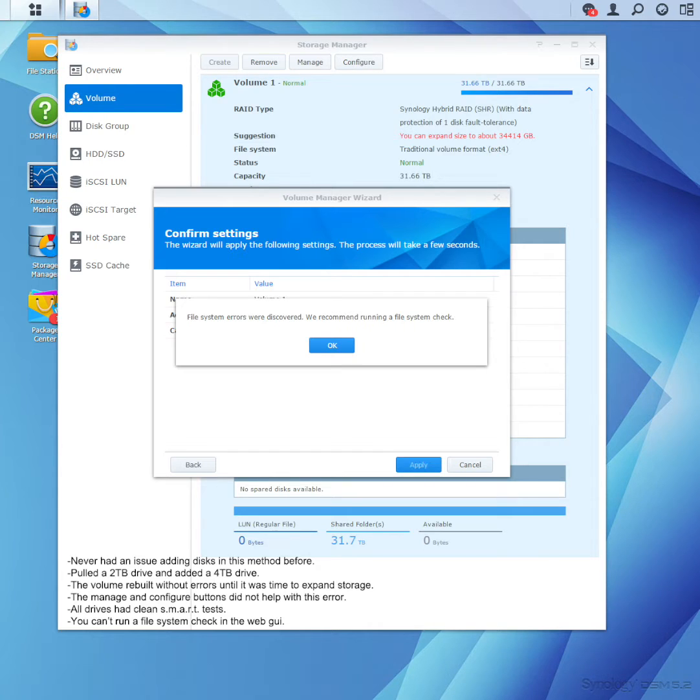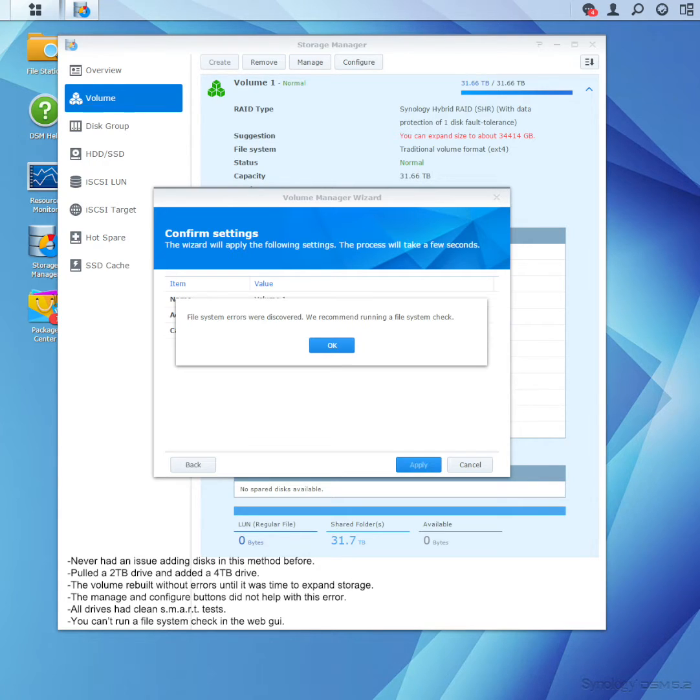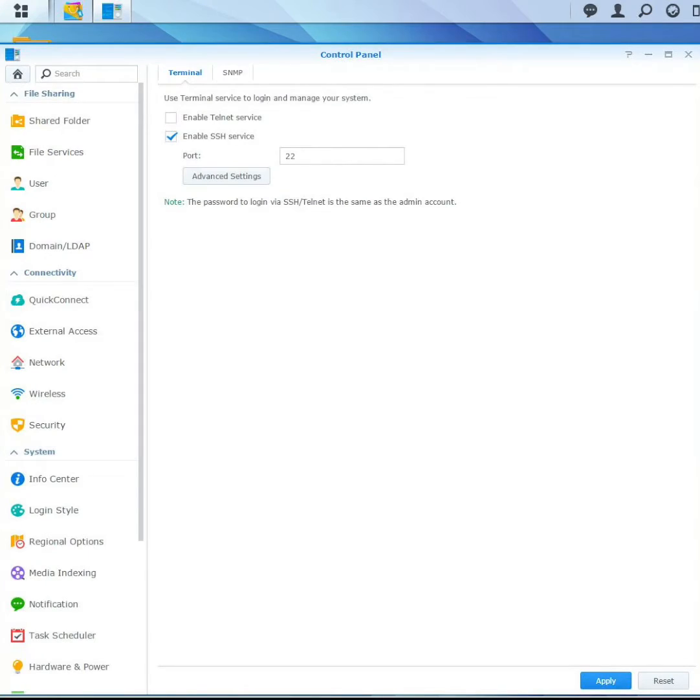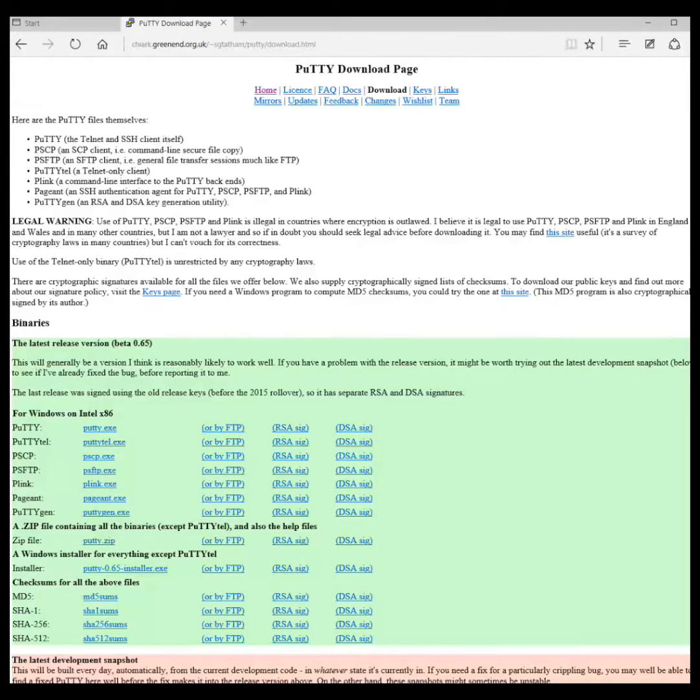You can't run a file check on the GUI, the web GUI. You have to use different tools. So that's very problematic. I don't really want to get into that at the command line level. So what you have to do is enable SSH. It's a secure form of Telnet. It allows you to get into a command line interface.